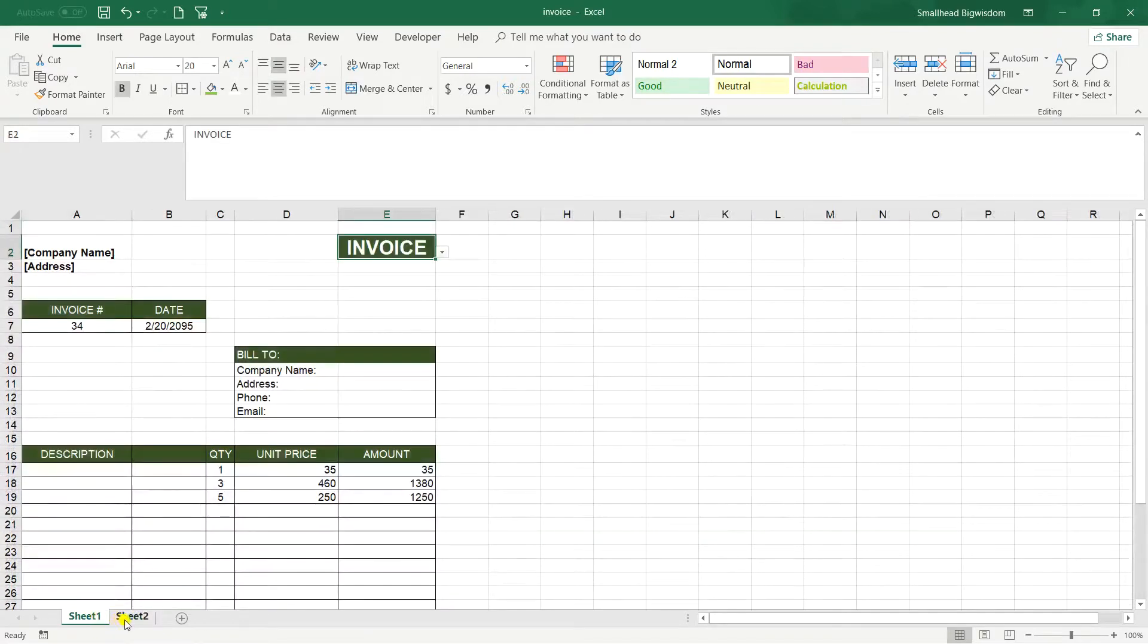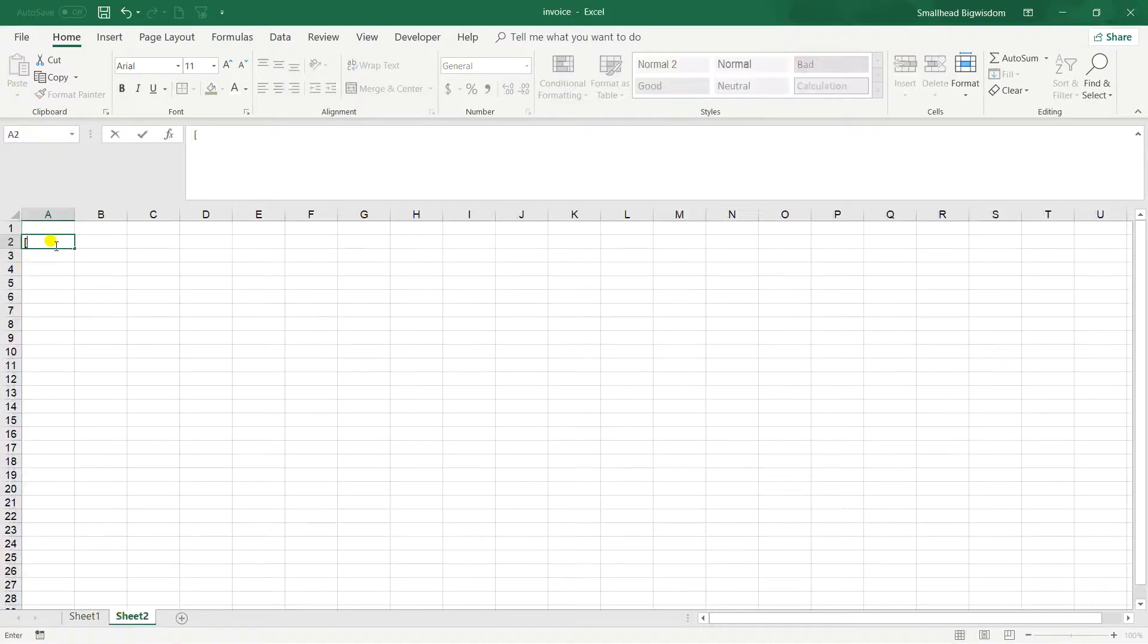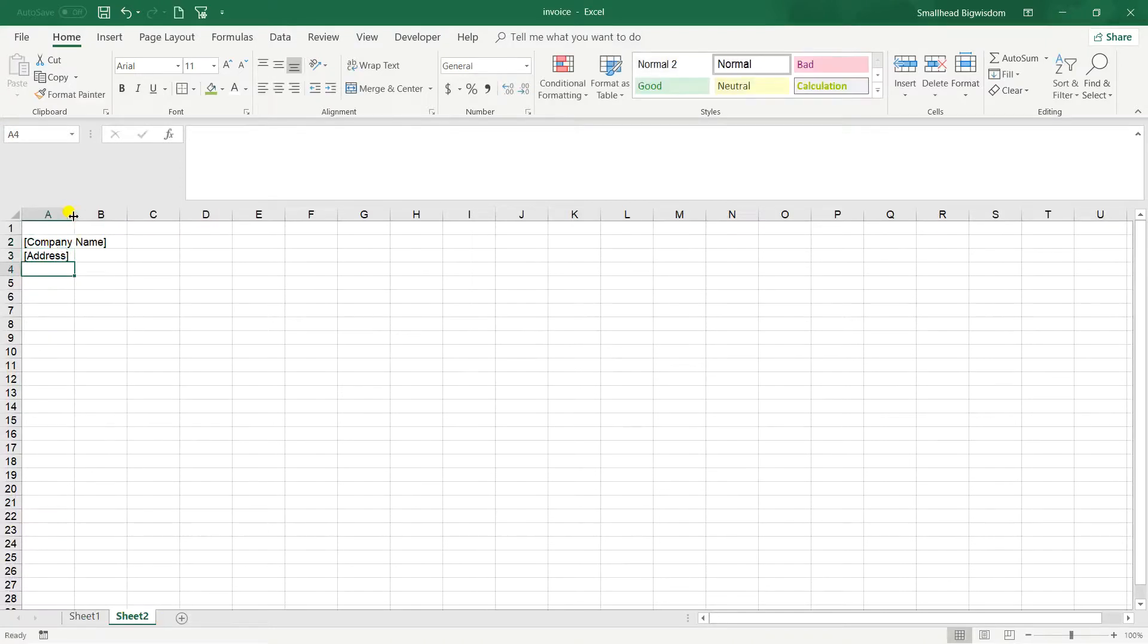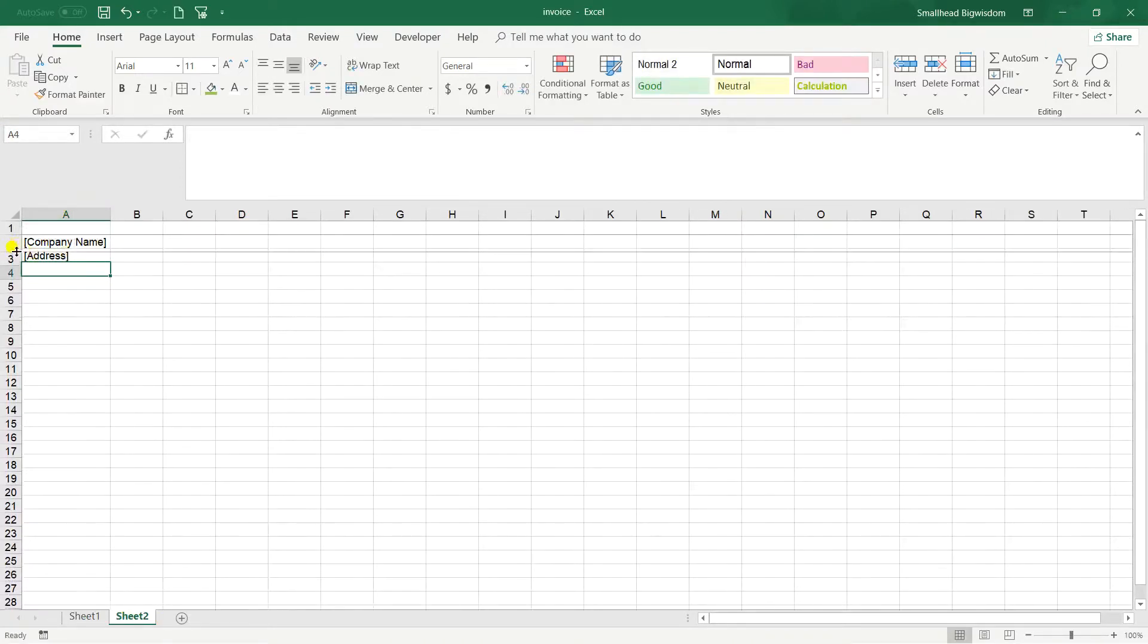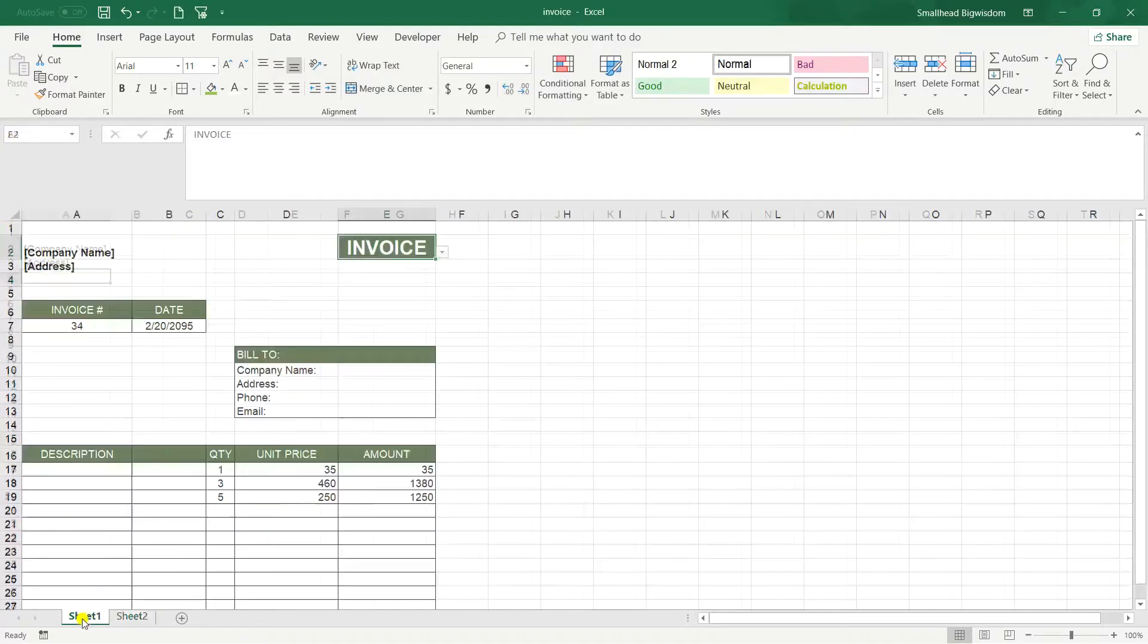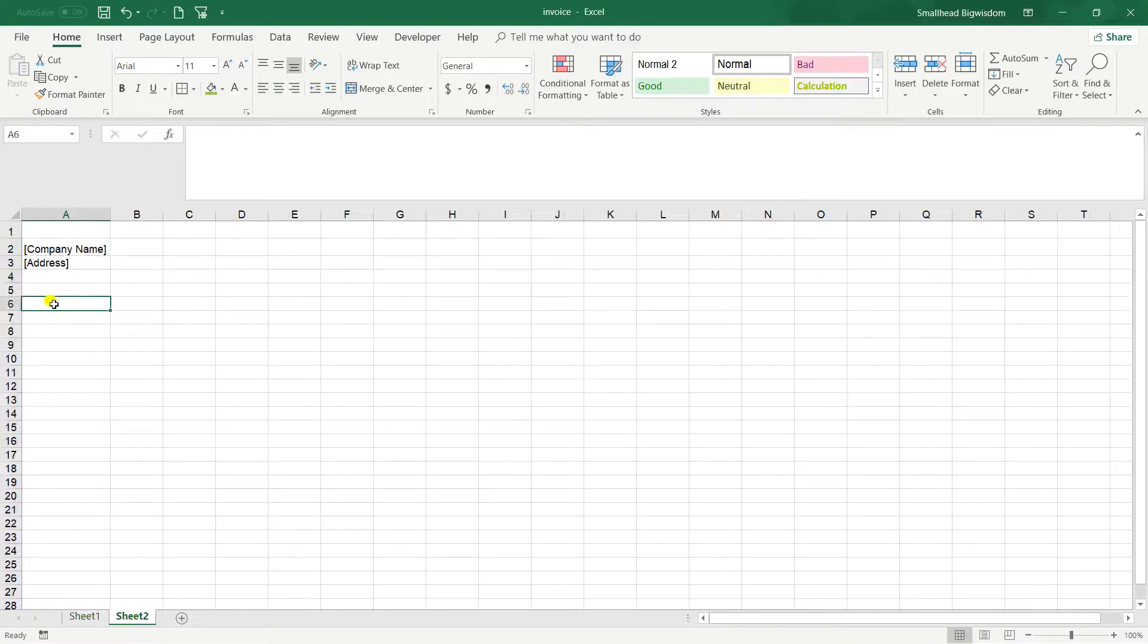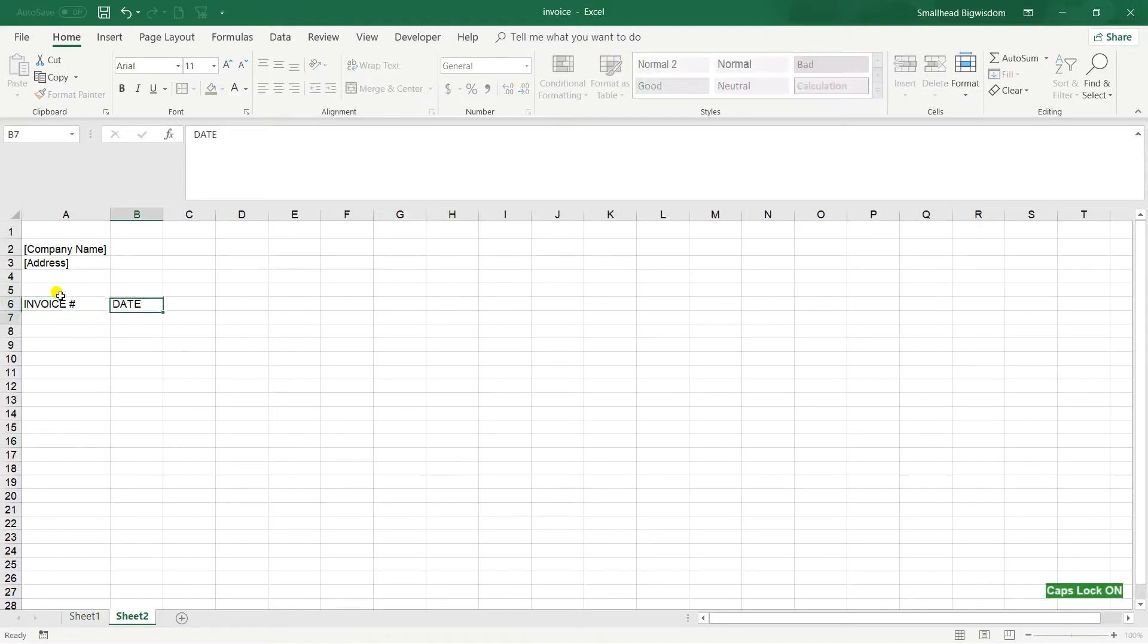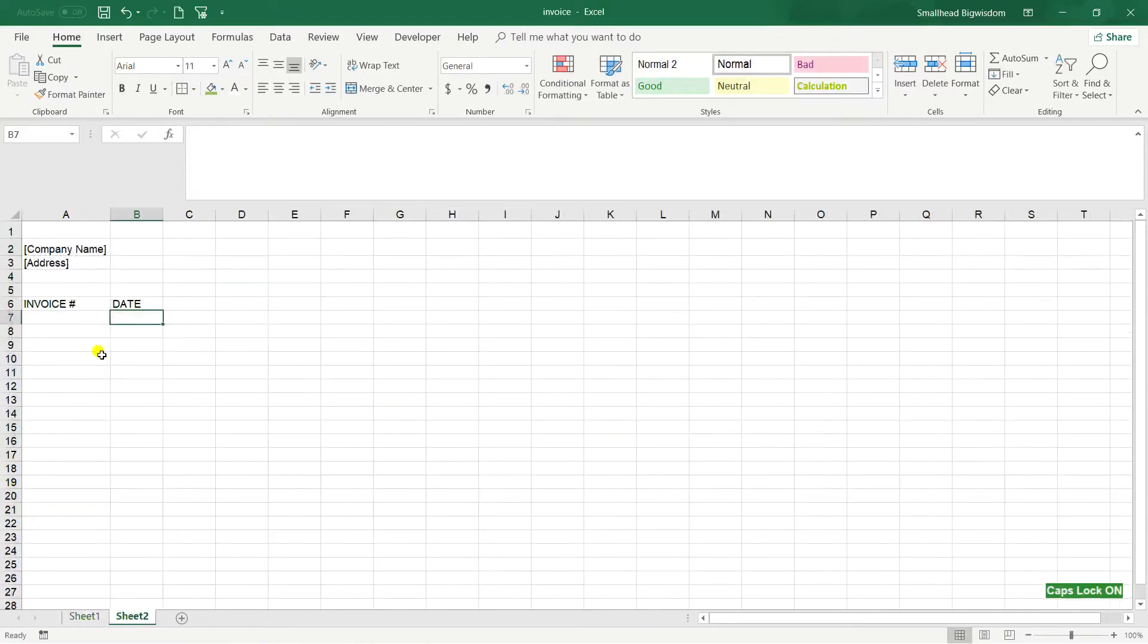On cell A2, for instance, company name and address. Double click to adjust the size. Invoice and date. So here invoice number and here date, any number.